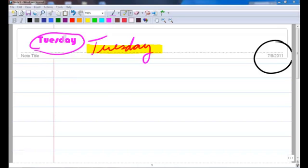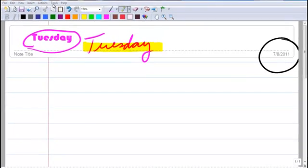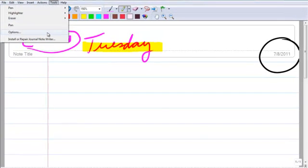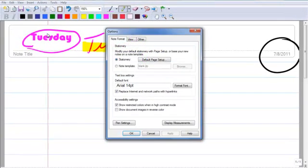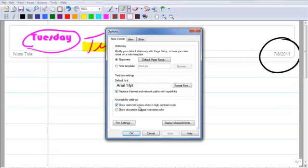Windows Journal. If I go to Tools, Options, I can go ahead and create my default page, my default font, and my default pen settings.